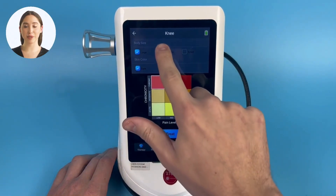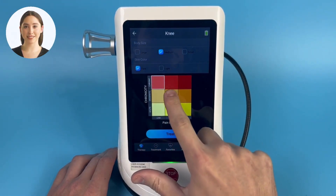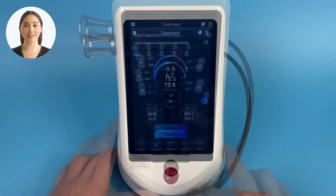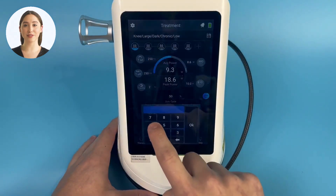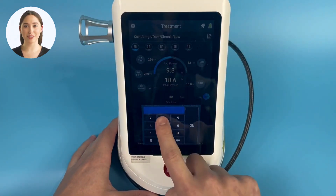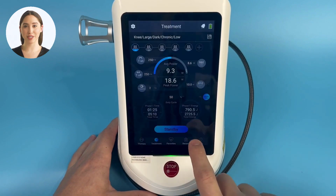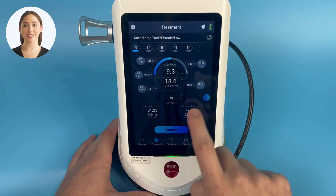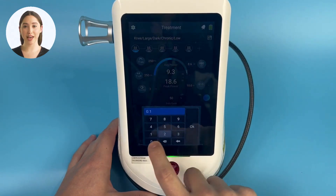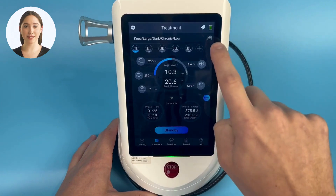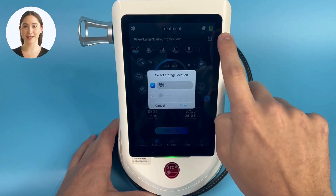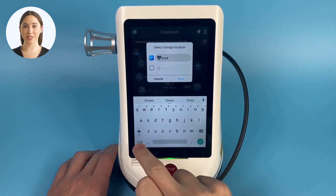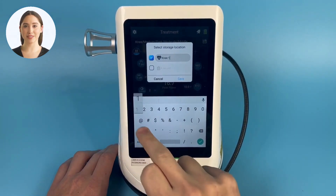Let's edit an internal protocol and save it to our favorites. Start by selecting therapy — for now we will use a knee treatment. Input the patient's correct body size, skin color, and chronicity, then hit treat. For this treatment, I want to increase the phase one time and also turn up the power for the 810nm wavelength. To do this and any other changes, simply tap on the parameter you'd like to adjust and input the new value. Once satisfied with this protocol, I will save it by clicking the floppy disk icon located in the top right of the screen just under the battery sign. I will name this newly made protocol 'knee one' and it will save to my favorites.